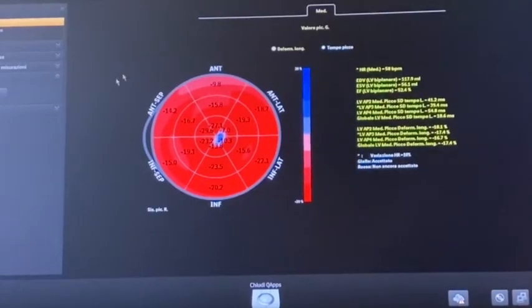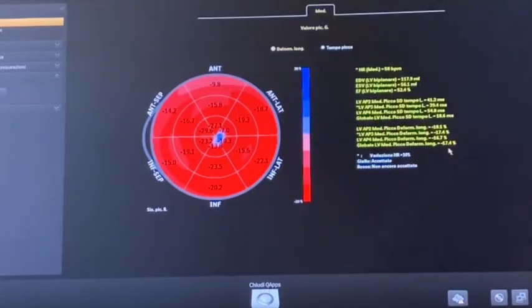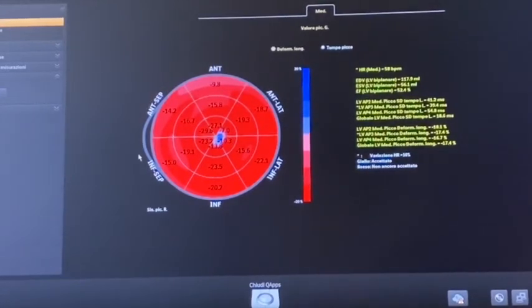Finally, we see the global longitudinal strain displayed as a bullseye, with a final value of minus 17.4 percent. This is a global value reflecting the longitudinal function of all segments.